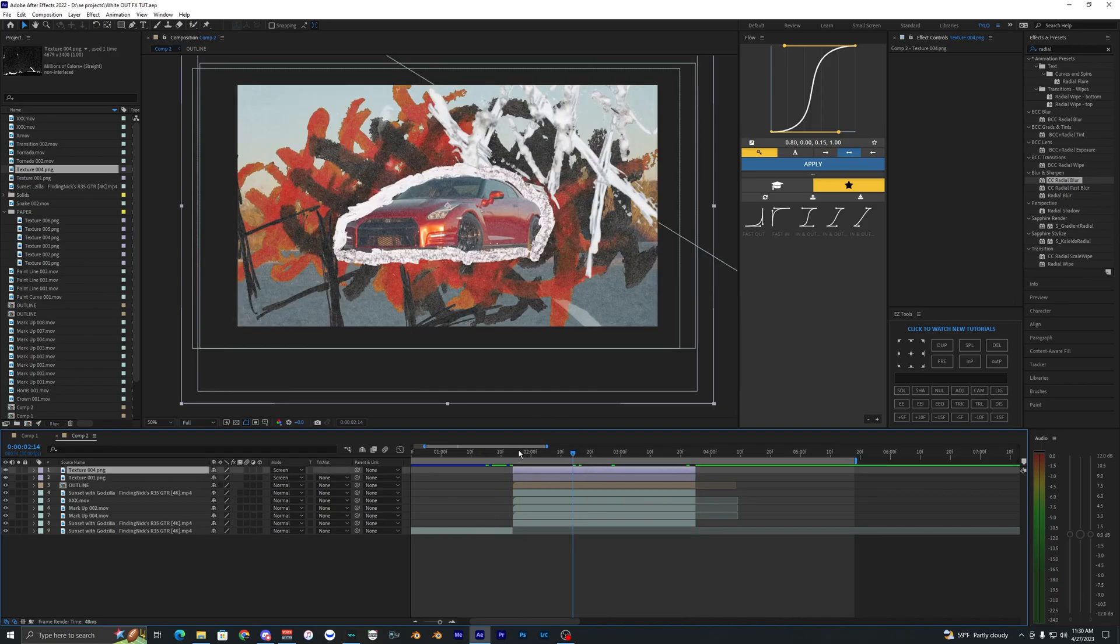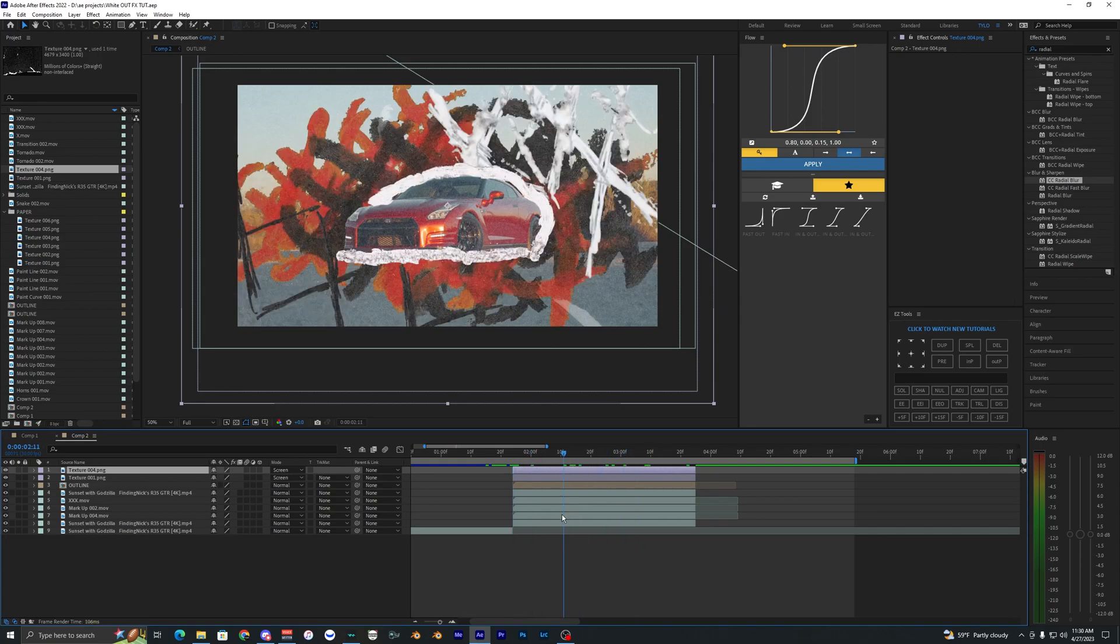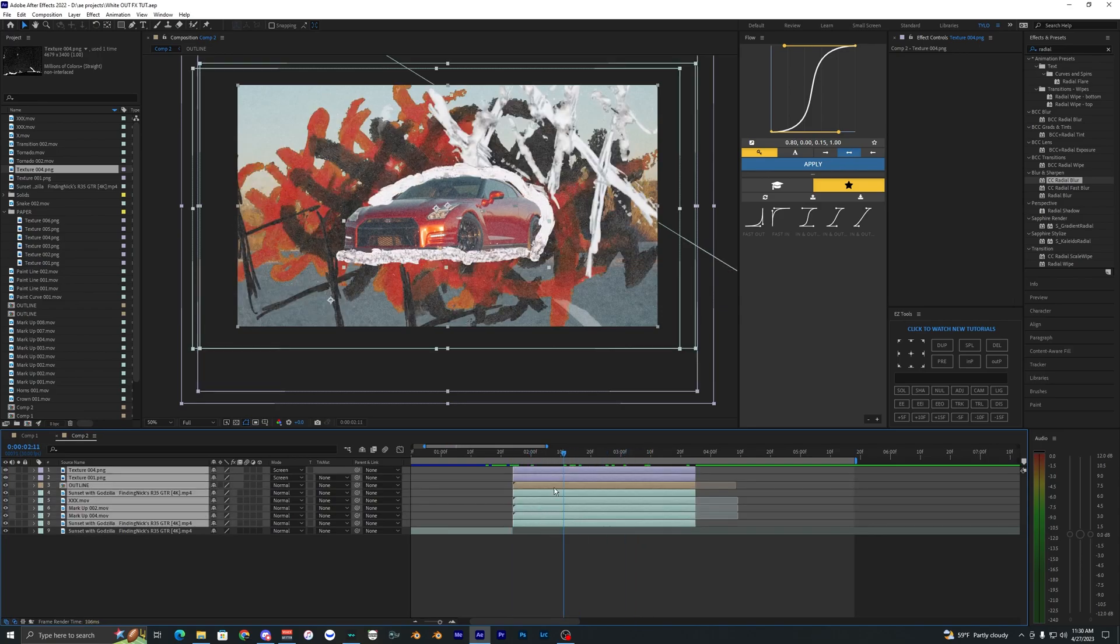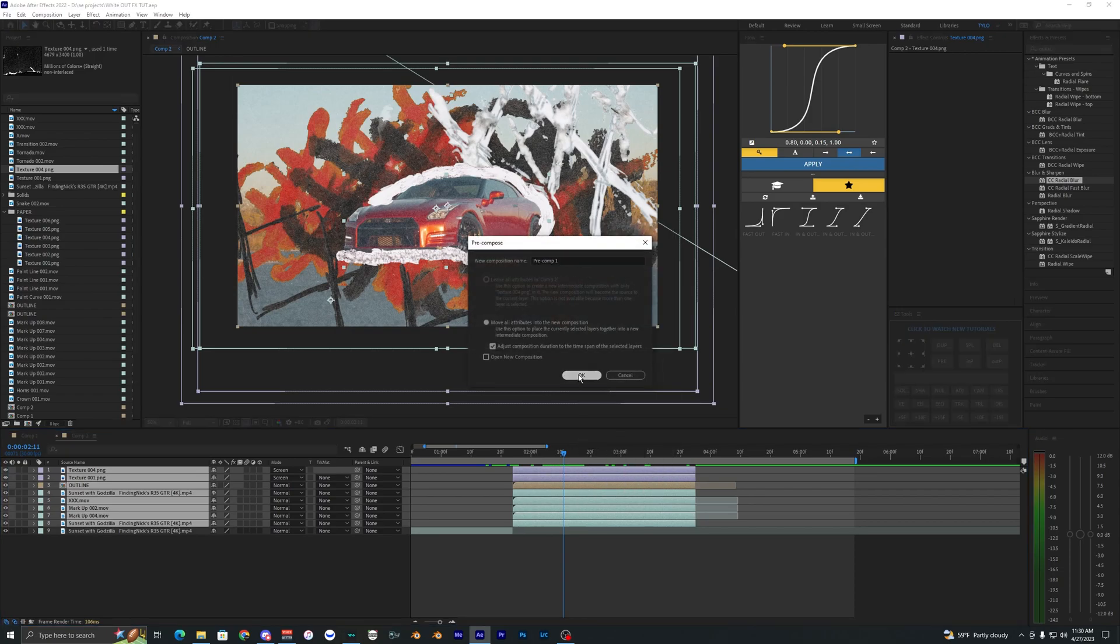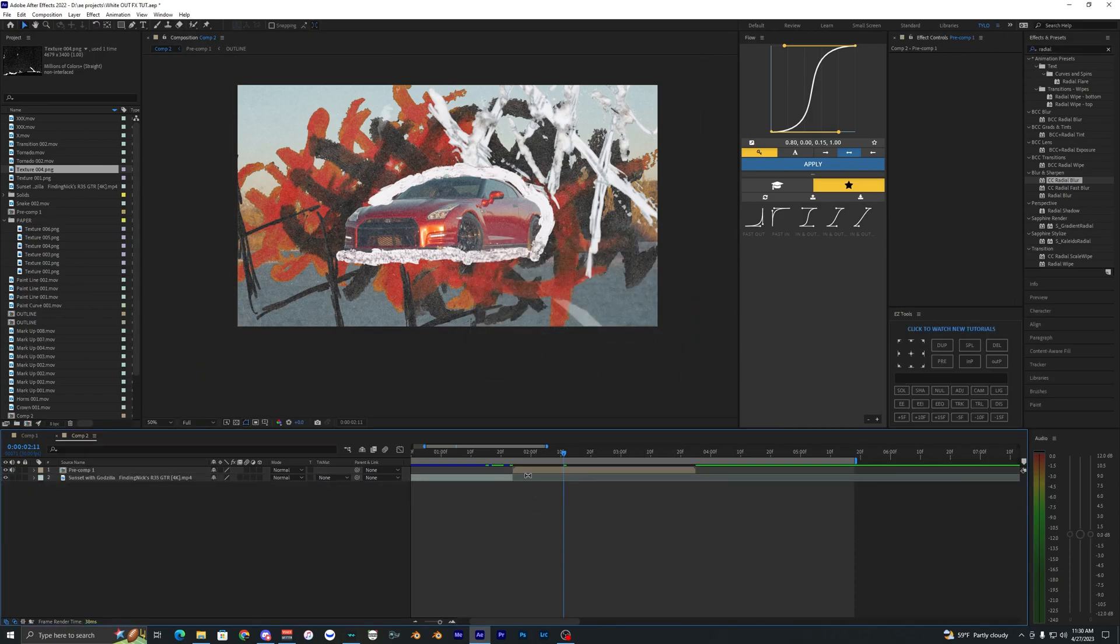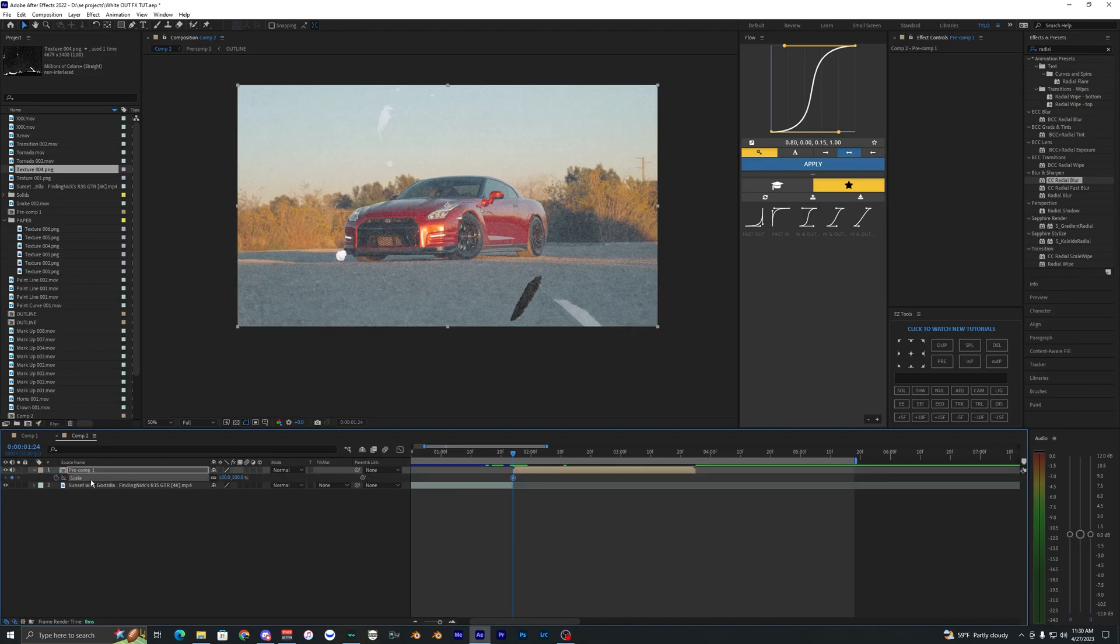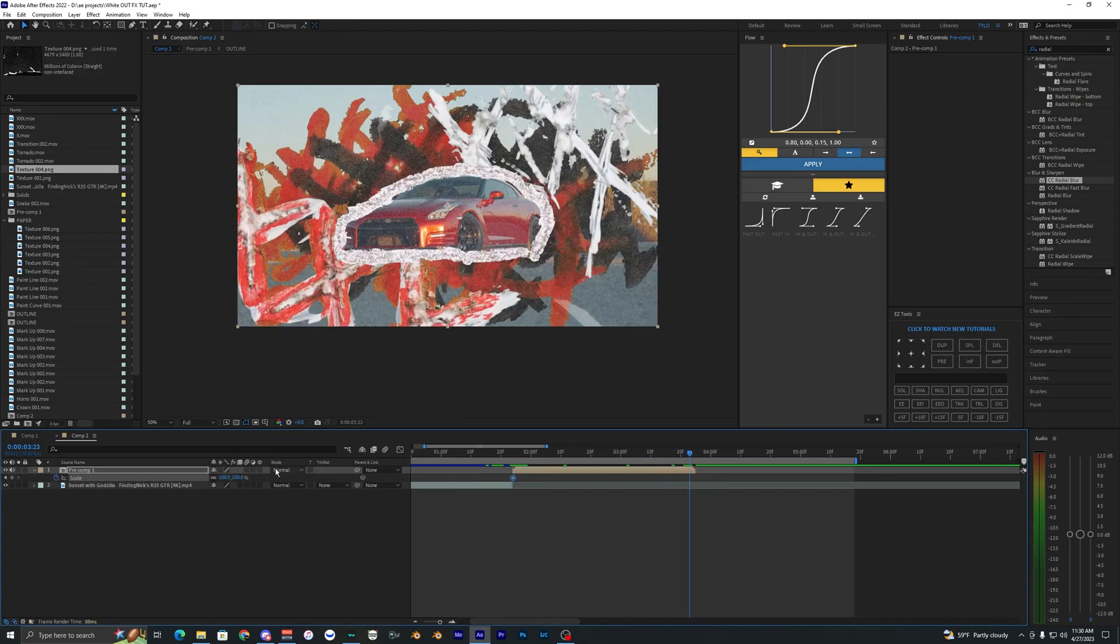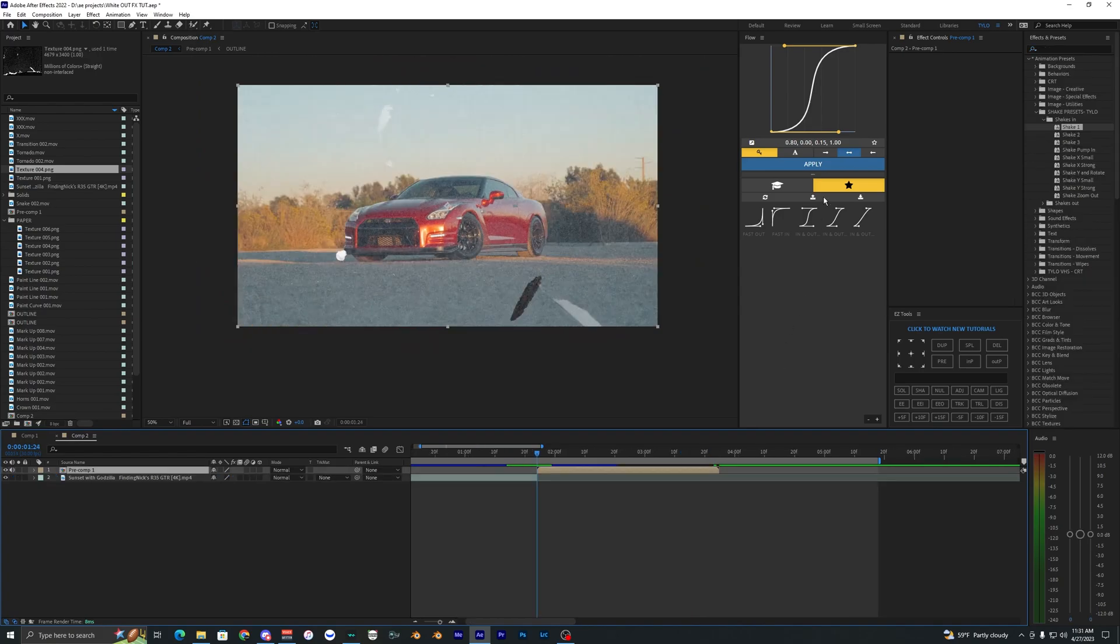But what I'm going to go ahead and do is add a little bit of a zoom in and some shakes. Easiest way to do that is just selecting all of our layers here and pre-composing those. And then on this pre-composed layer here we're going to just hit S on our keyboard, hit a keyframe at the start, and then go to the end, just scale that in.